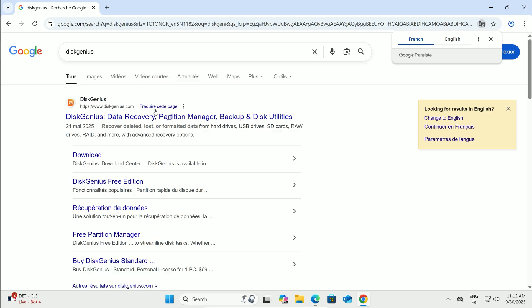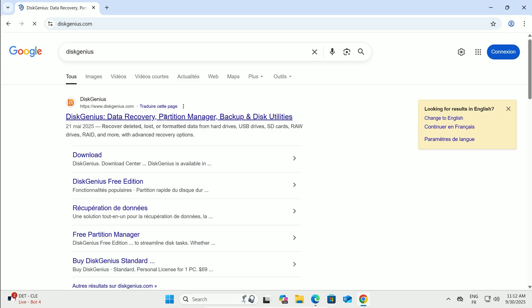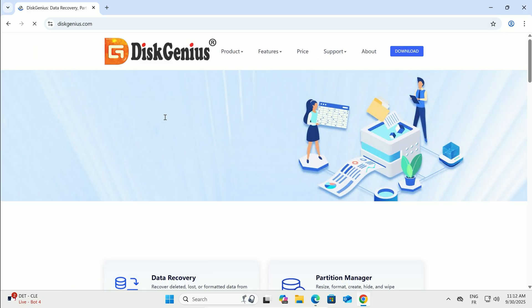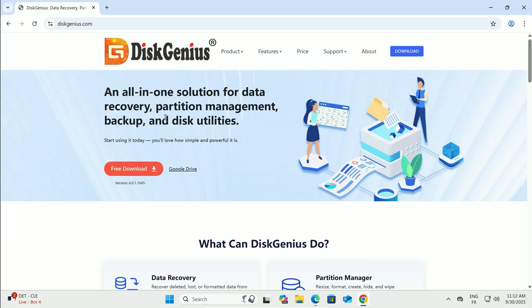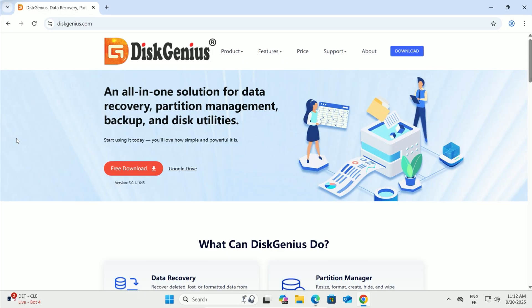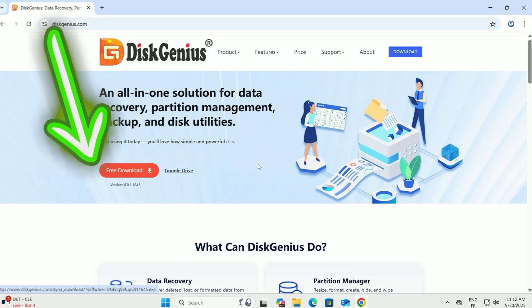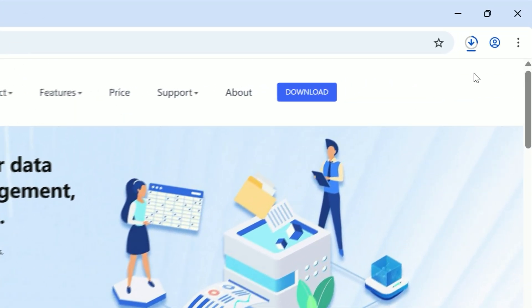The top result should be the official website. Look for diskgenius.com. Left-click that link. On the site, spot the red download button and give it a click.